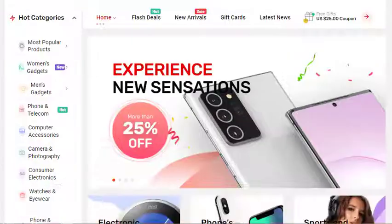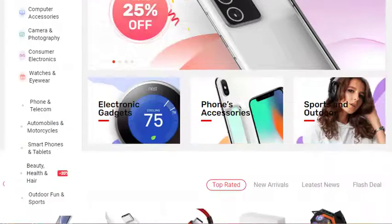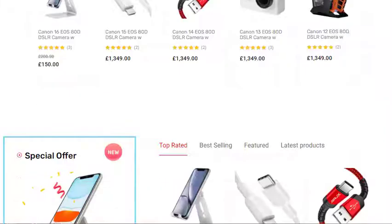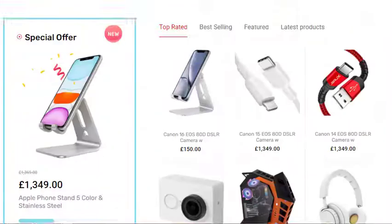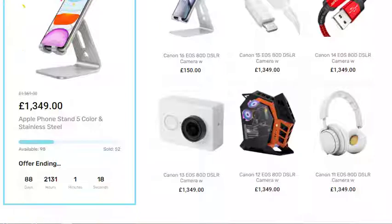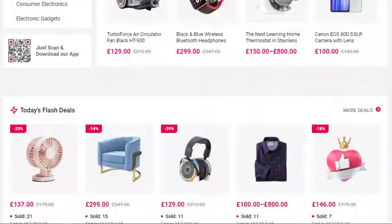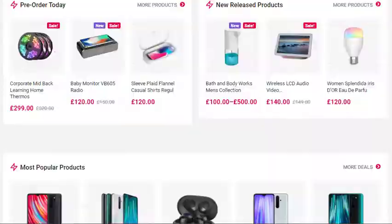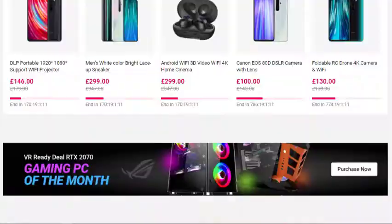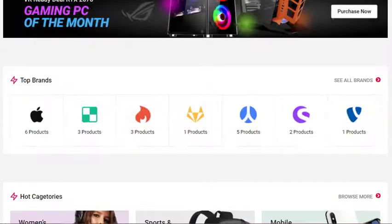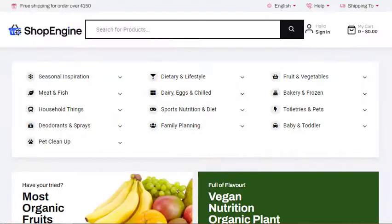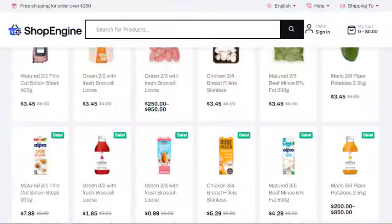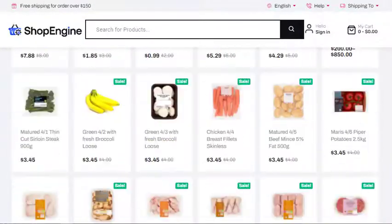Hi everyone! Are you looking for an all-in-one ecommerce plugin? Shop Engine is a lightweight suite of WooCommerce solutions for Elementor with blazing fast loading speed and limitless features. In this video, I will show you how to integrate the product pre-order module in just a few steps.